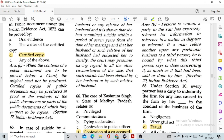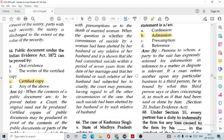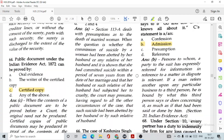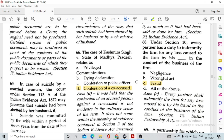Question number 66: The case of Kashmira Singh versus State of Madhya Pradesh relates to option B, confession of co-accused. Question number 67: A says to B regarding a horse sold, 'Go and ask C, C knows all about it.' C's statement is option B, an admission. Question number 68: Under Section 10 of the Indian Partnership Act, every partner has a duty to indemnify the firm for any loss caused to the firm by his fraud in the conduct of the business.